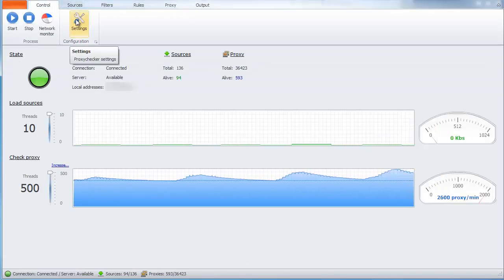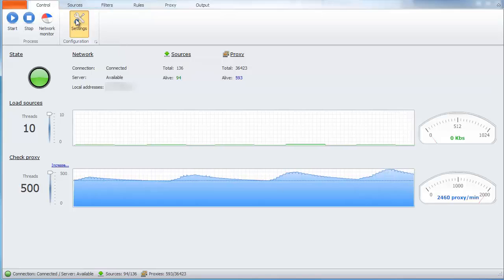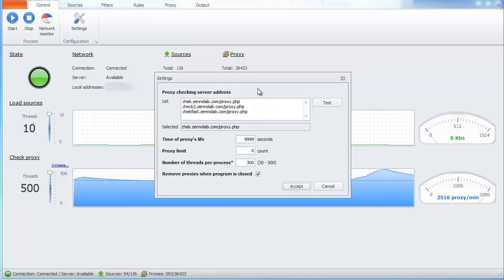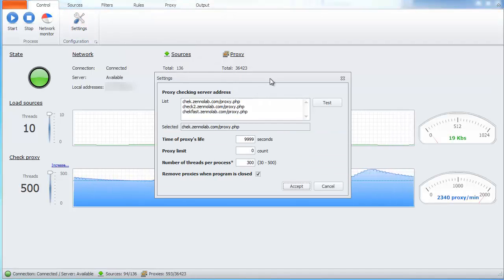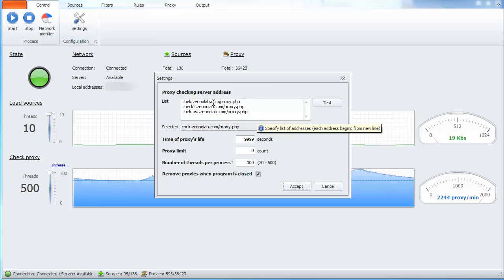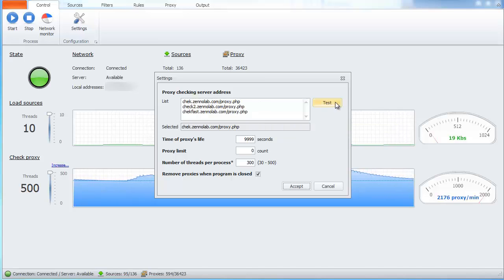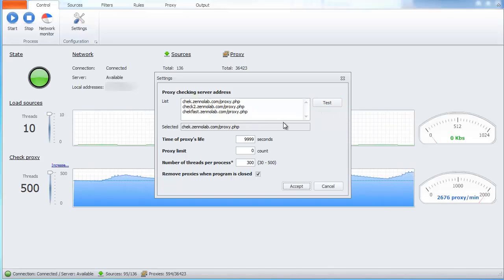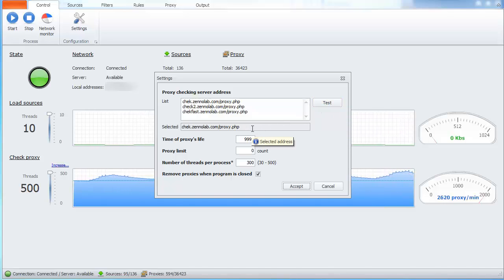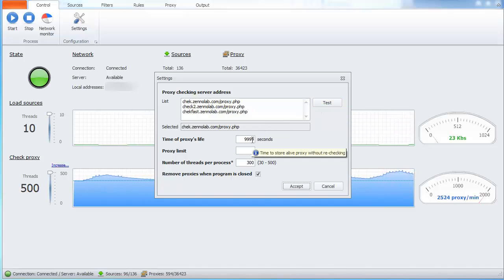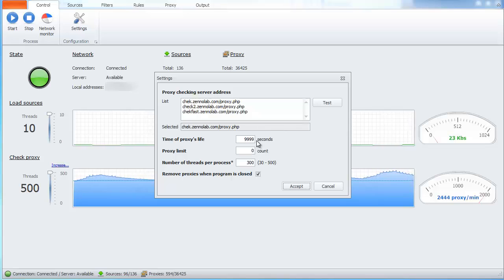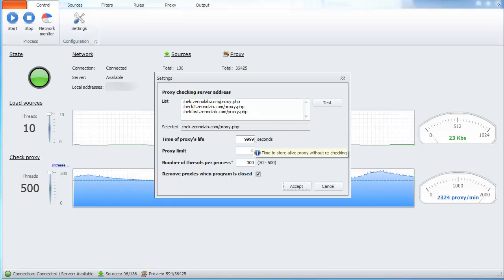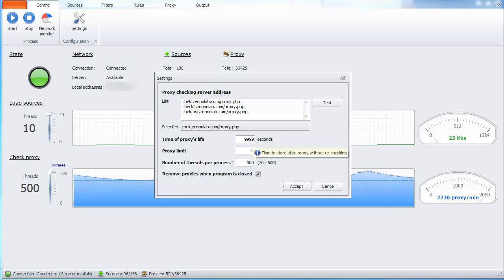Let's take a look at the settings. First of all, we have list of servers. You shouldn't change anything here. Next, we have a proxy lifetime, how long proxy will be in a live list.